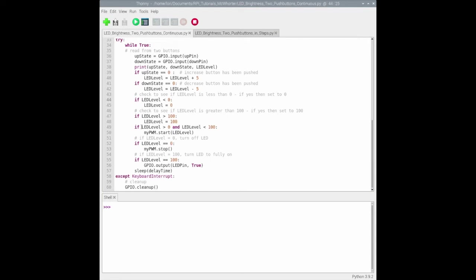If the LED level is between zero and 100, we just set the LED to the LED level. If it's zero, then we want to turn it off.